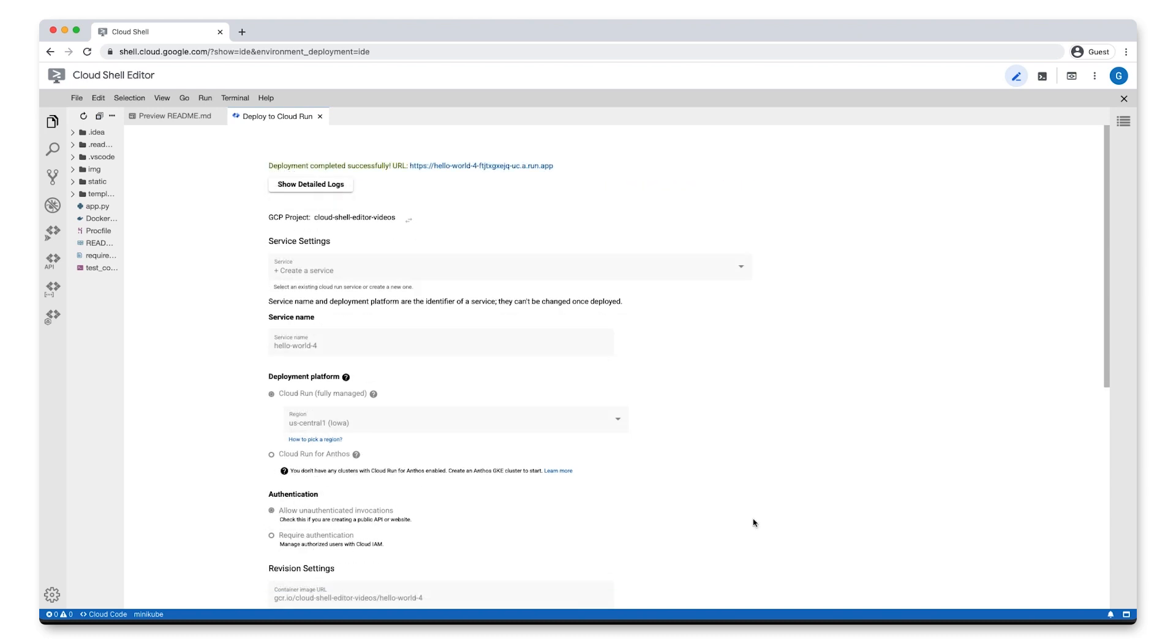Once you see the message, Deployment completed successfully, your service is live and accessible via the URL displayed in the Deploy to Cloud Run dialog.